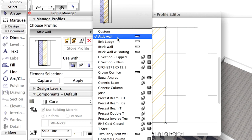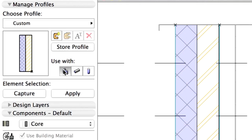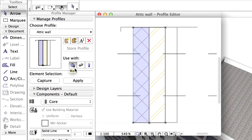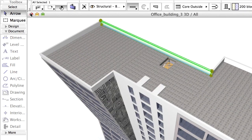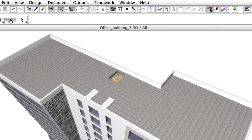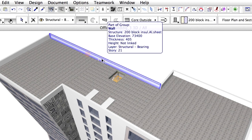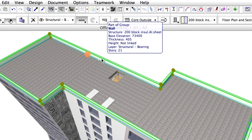We are going to use this particular Profile with walls only, so please select only Walls at the Use With panel of the Profile Manager. Let's use the new Profile in the Design. Close Profile Manager. Turn Suspend Groups off in the Toolbar. Select all the Attic Walls in the 3D window.